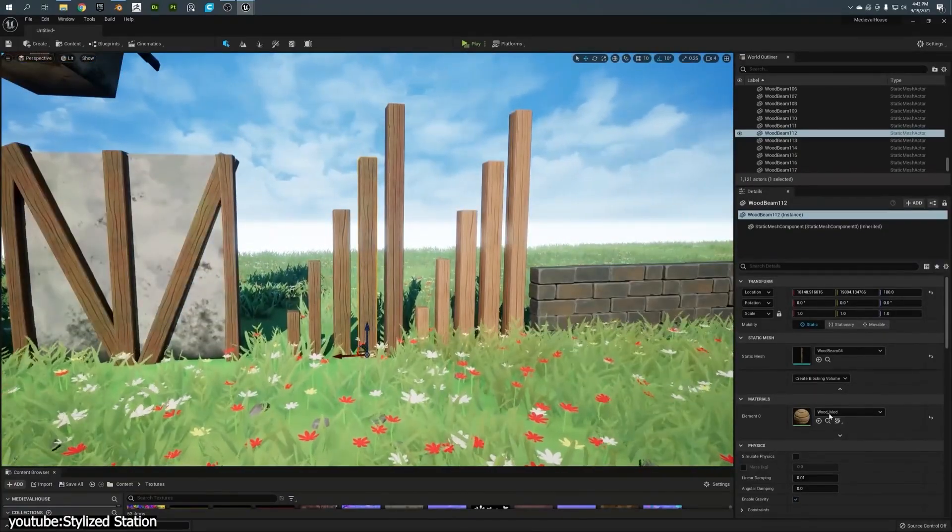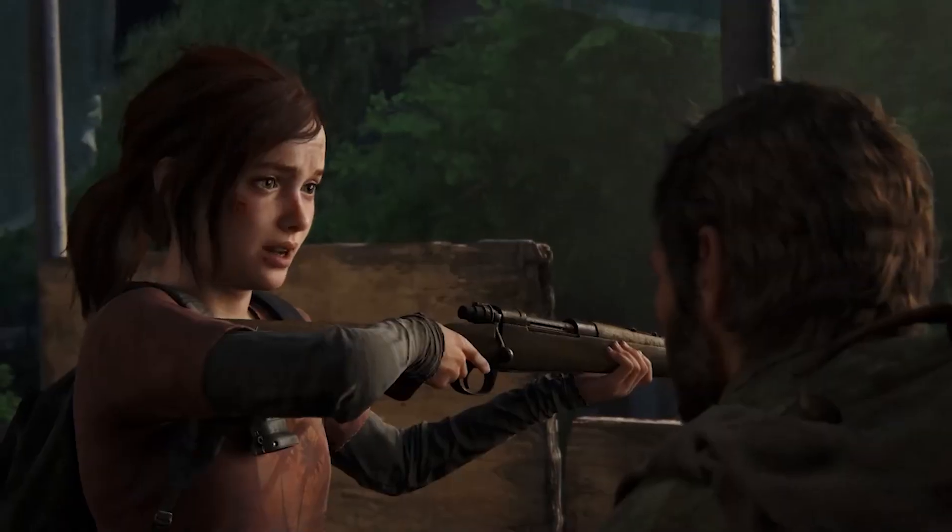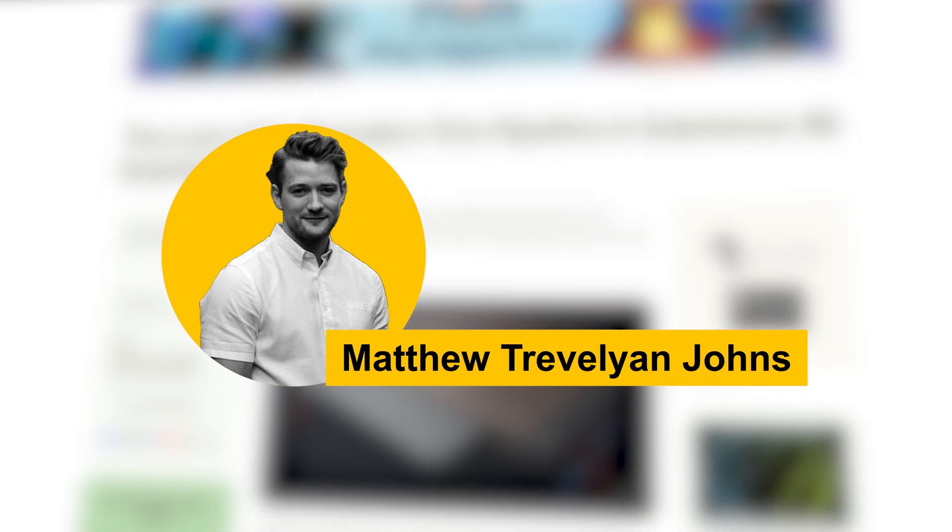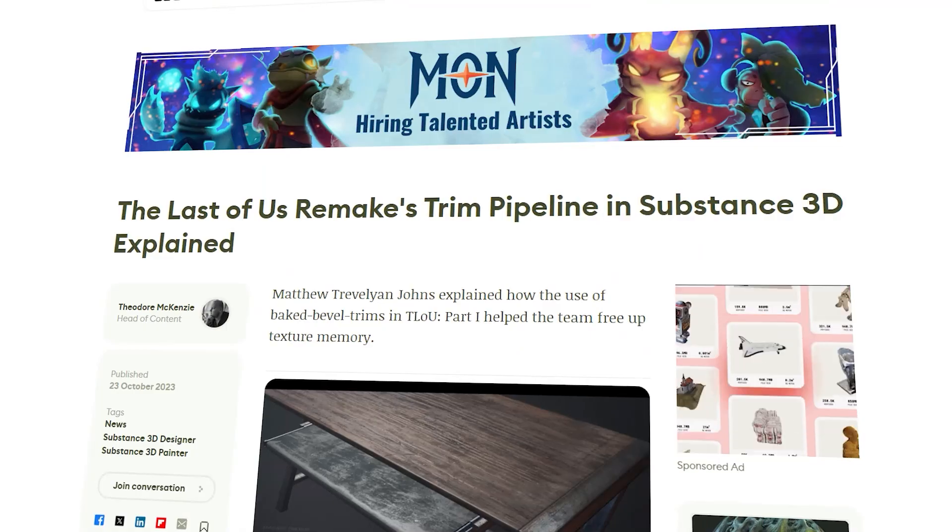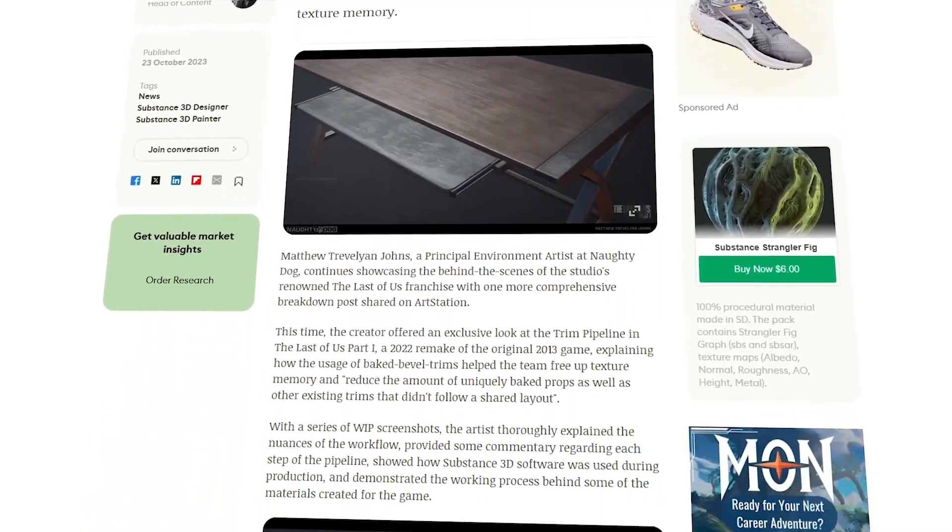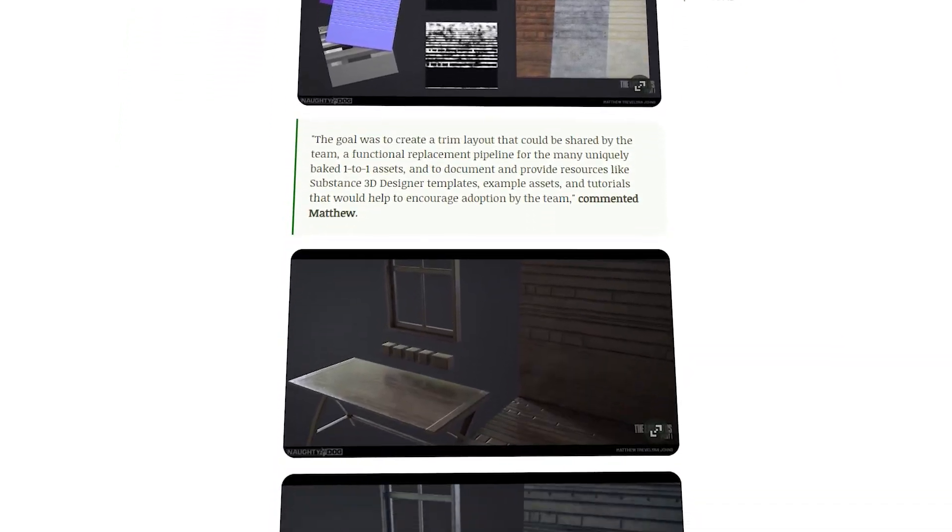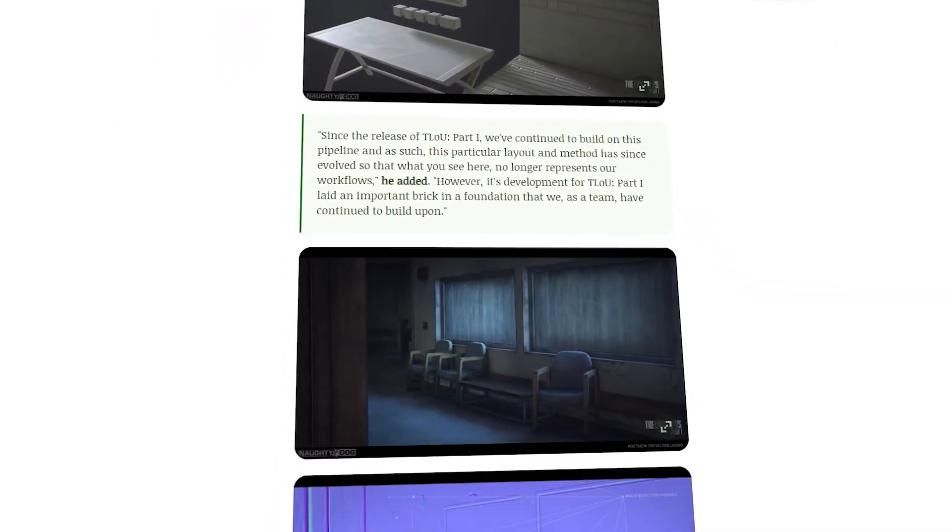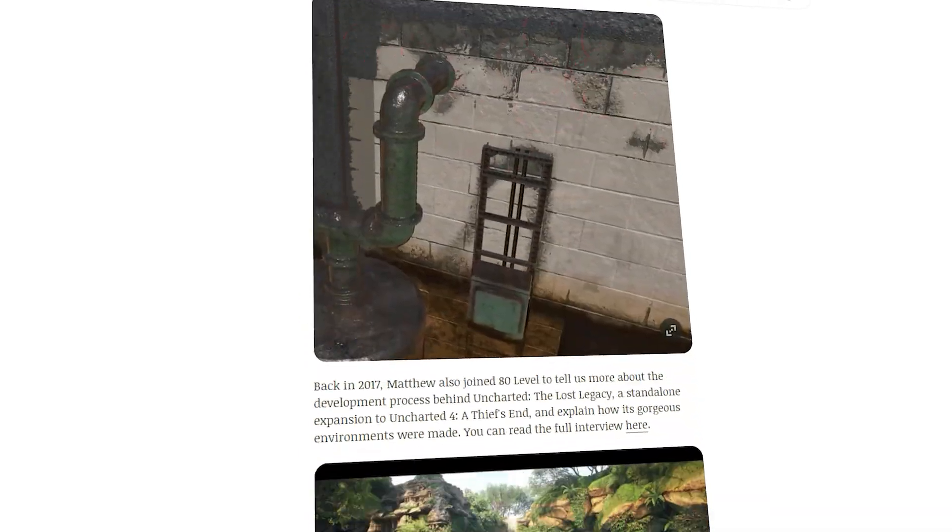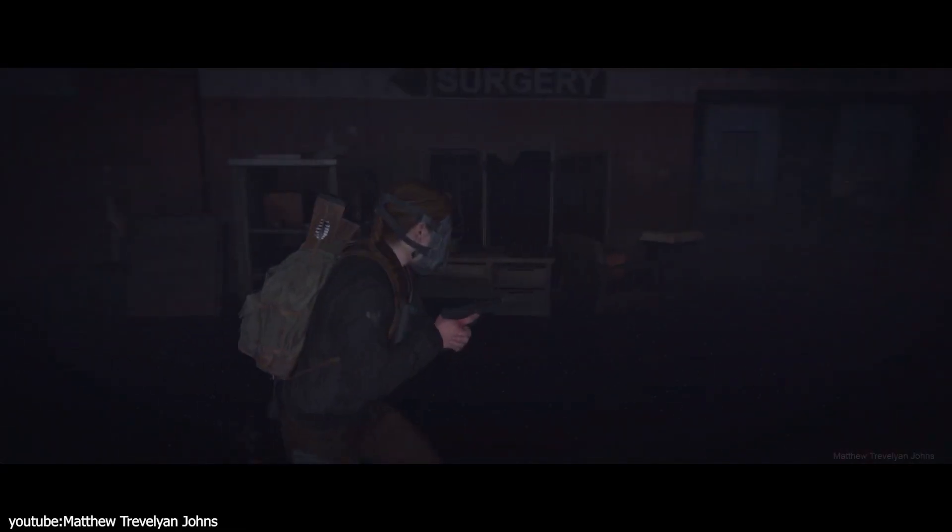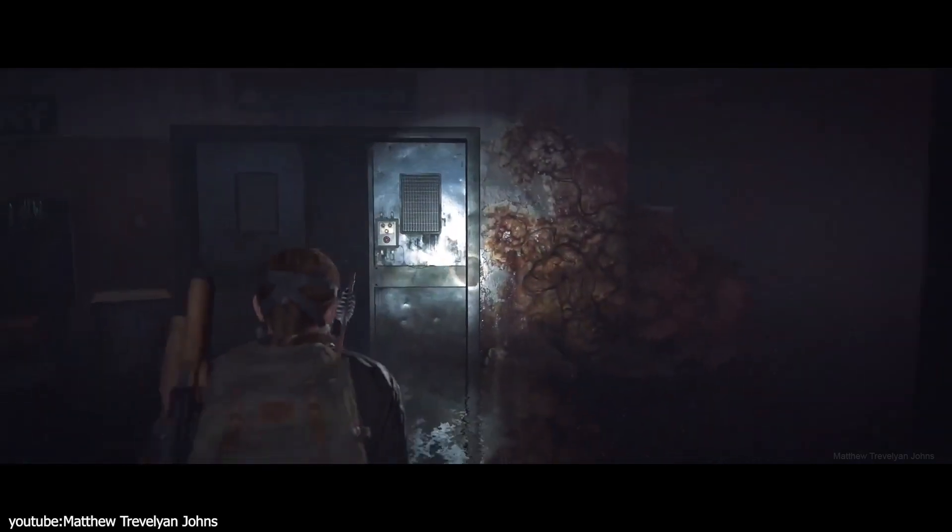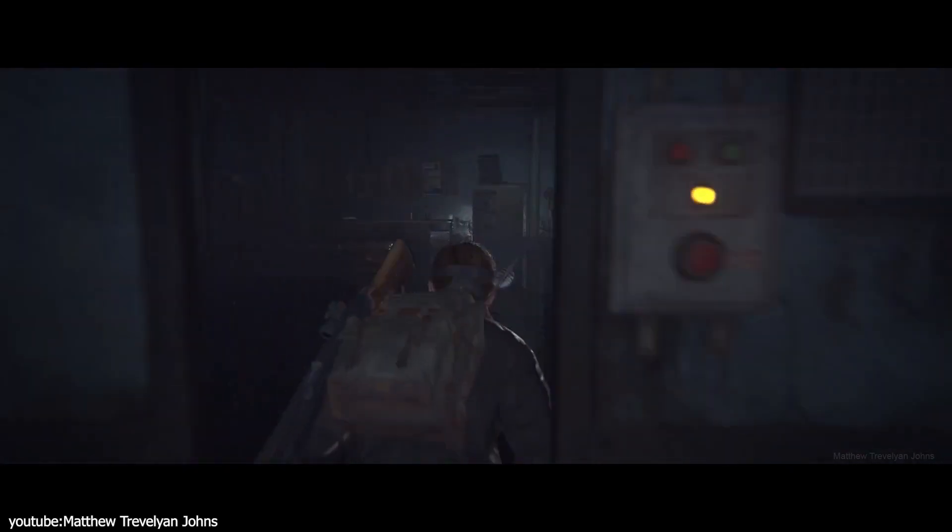And one of the best examples is found in The Last of Us Remake. As Matthew Trevely & Johns, principal environment artist at Naughty Dog explained to AT Level the use of baked bevel trims played an important role in helping the team to free up the extra memory and reduce the amount of uniquely baked props as well as lowering the reliance on uniquely based props and trims that didn't follow a shared layout.